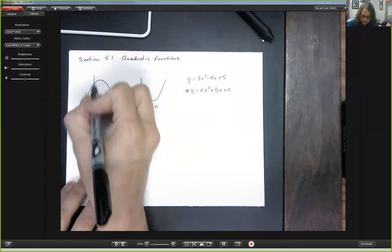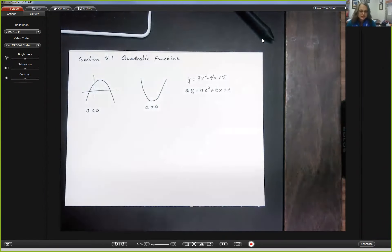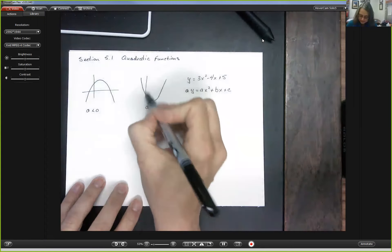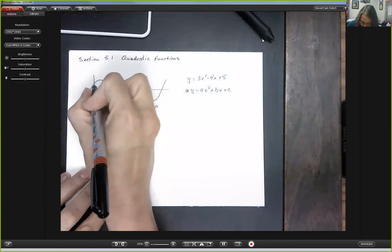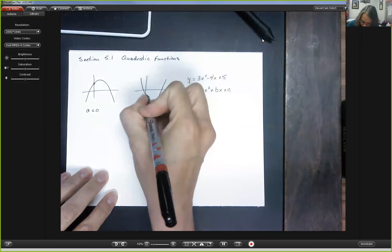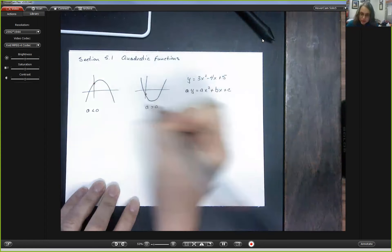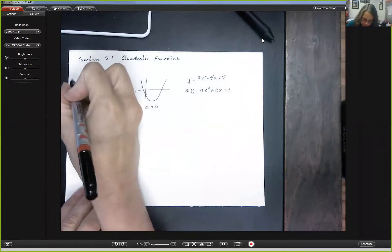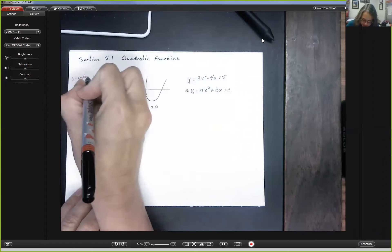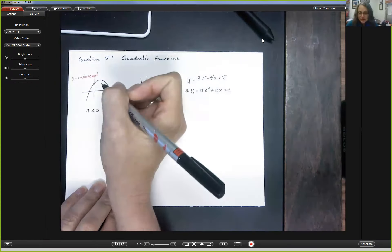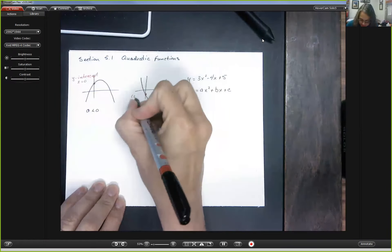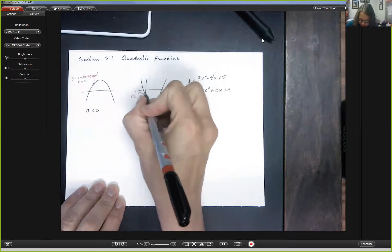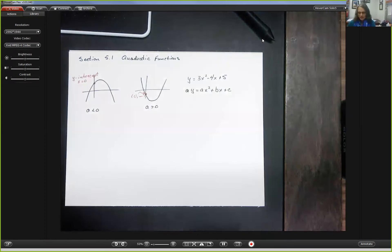Let me throw some axes on here because I want to talk about some special points on these parabolas. Every parabola will cross the y-axis exactly one time. This point where our parabola crosses the y-axis is called the y-intercept. You find y-intercepts by setting x equal to zero, so the y-intercept will always be at an x-coordinate of zero, and that value is always going to be c.